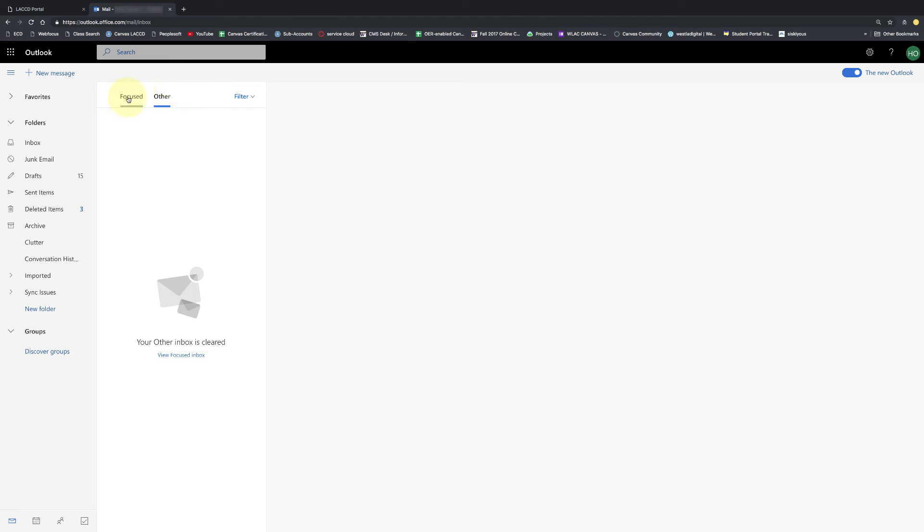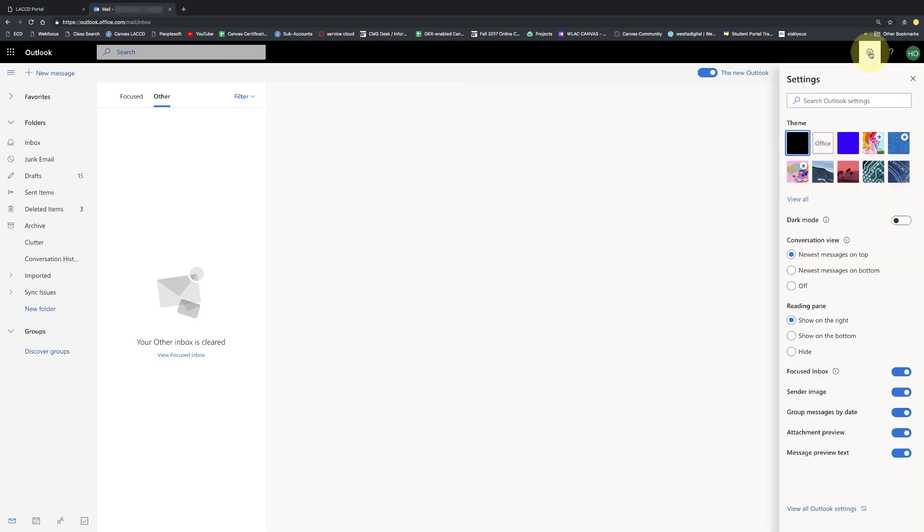To turn off focused you're going to move to the upper right corner where this little gear icon is and click on that to get to the settings. And then down below you'll see this focused inbox and it's a little switch you can click on it and that turned it off.